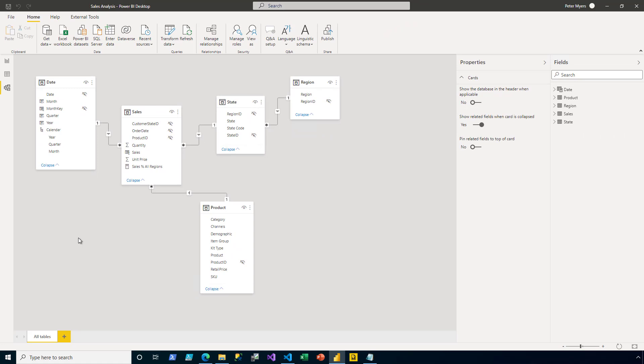Now it's important to understand at Tailspin Toys that they have six regions that are defined geographically grouping the 51 US states, which includes Washington DC. So the objective is to create a role that filters the region table.